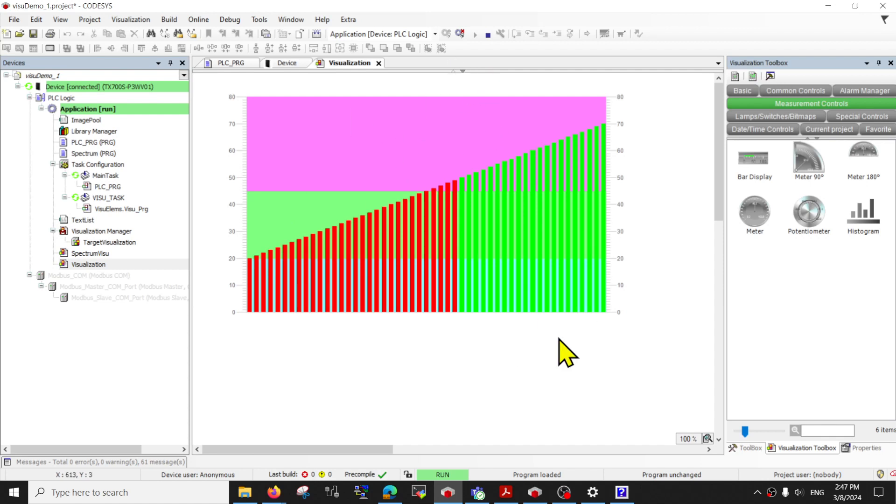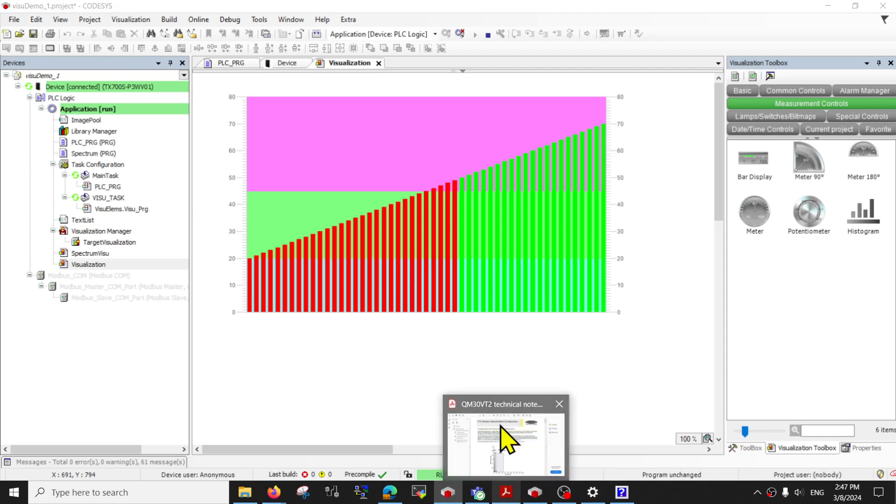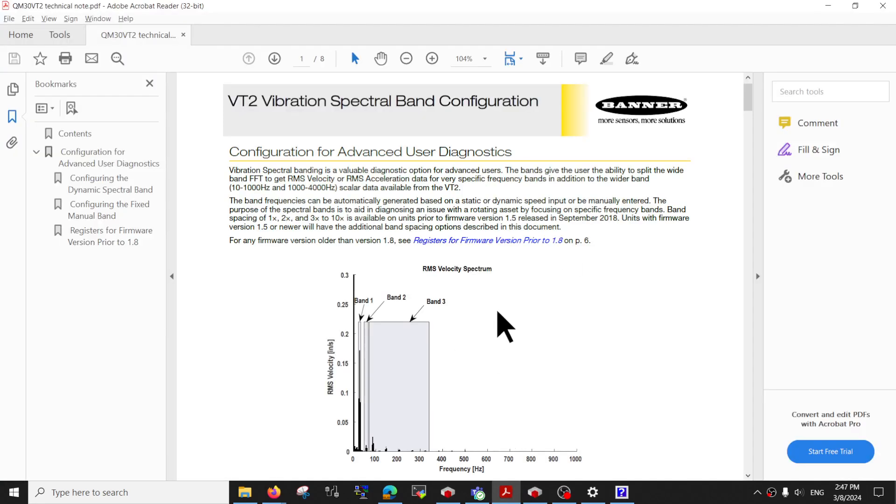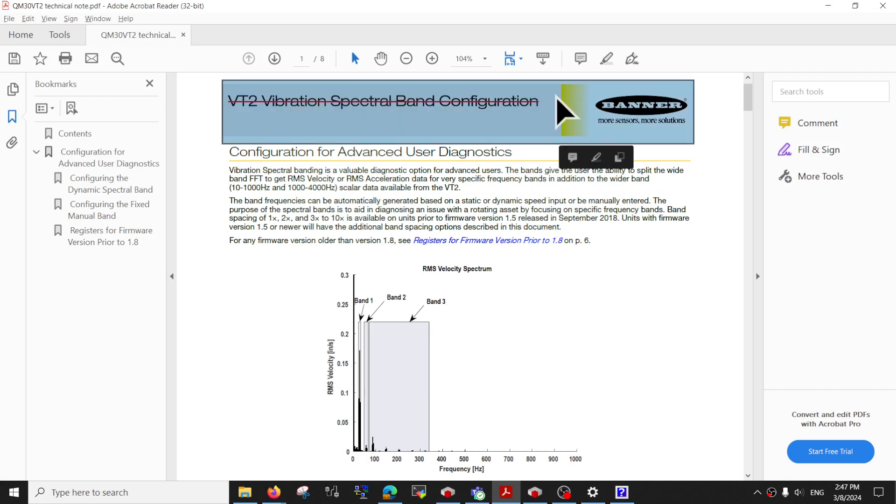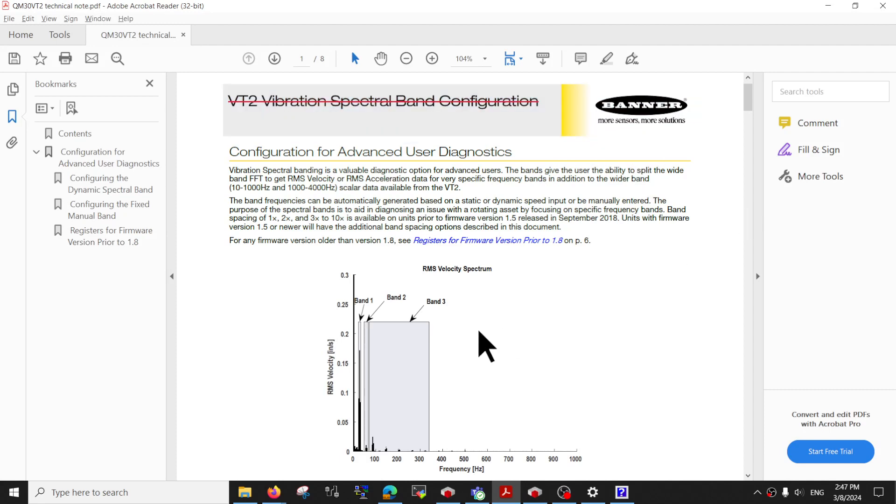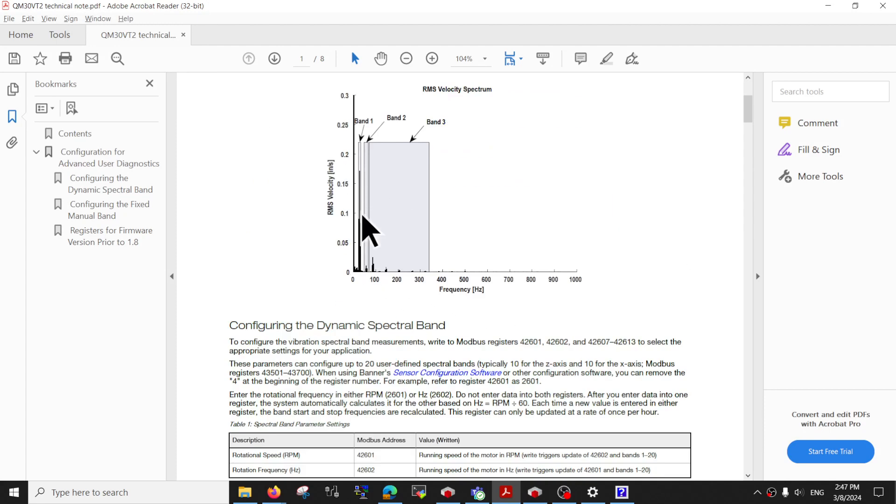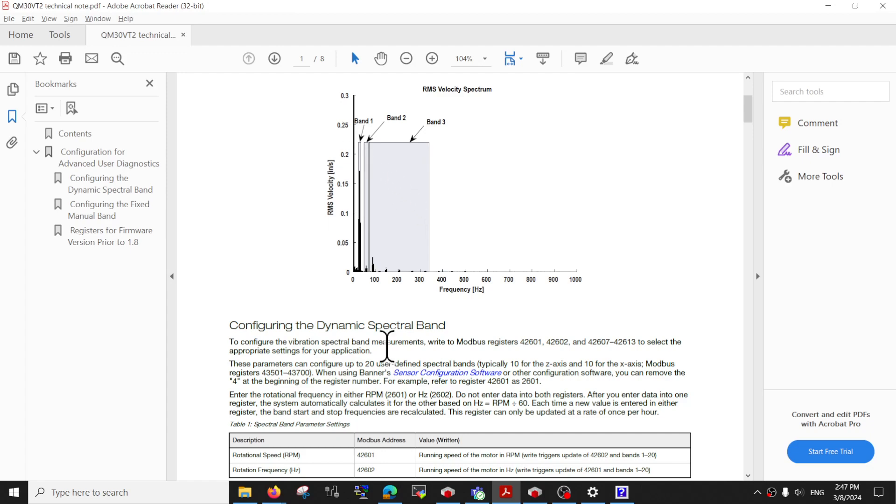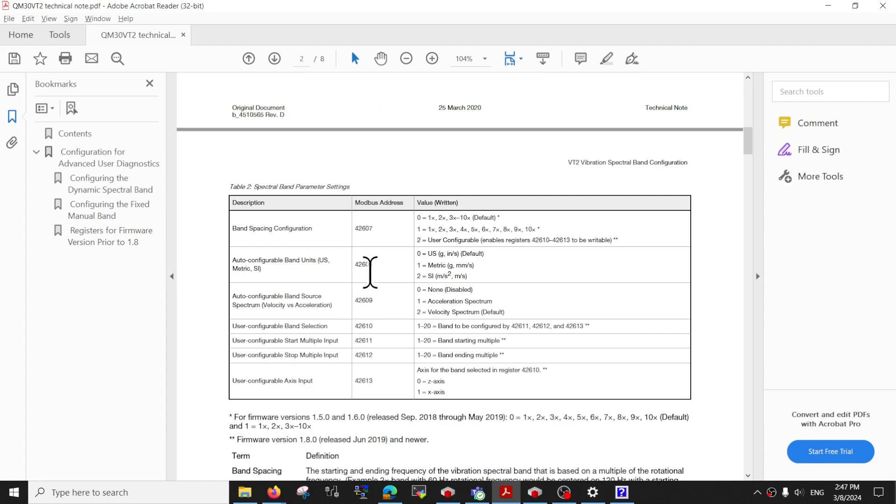So when can you use it? Let's just say that, for example, I actually have a vibration data. And I want to show the vibration spectrum band. So to know what is the vibration, how heavy the vibration is in its own frequency sub-bands.